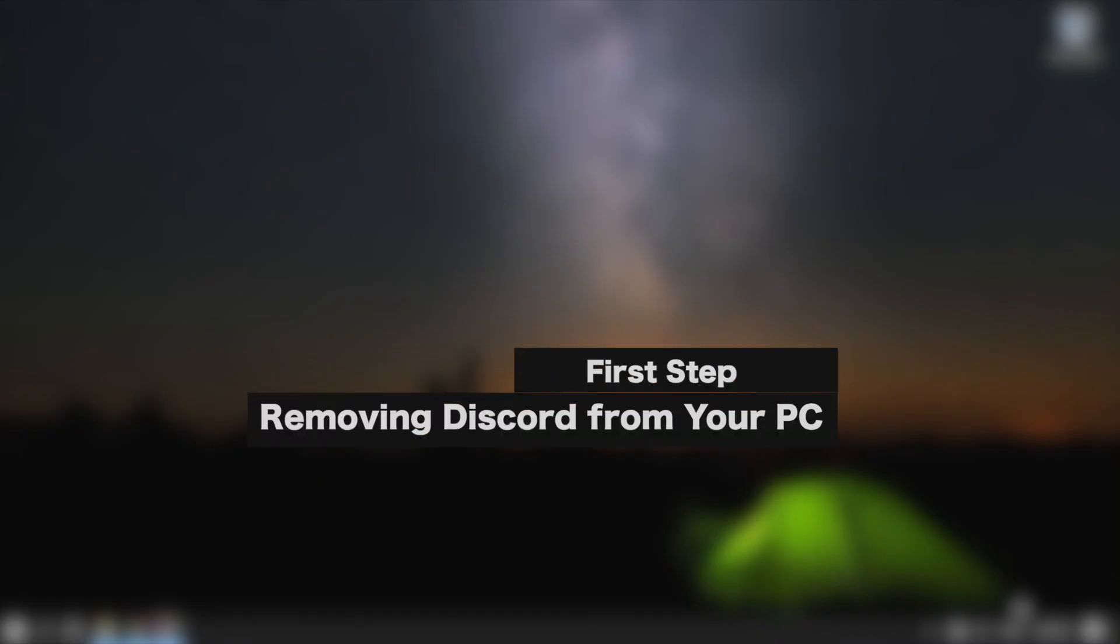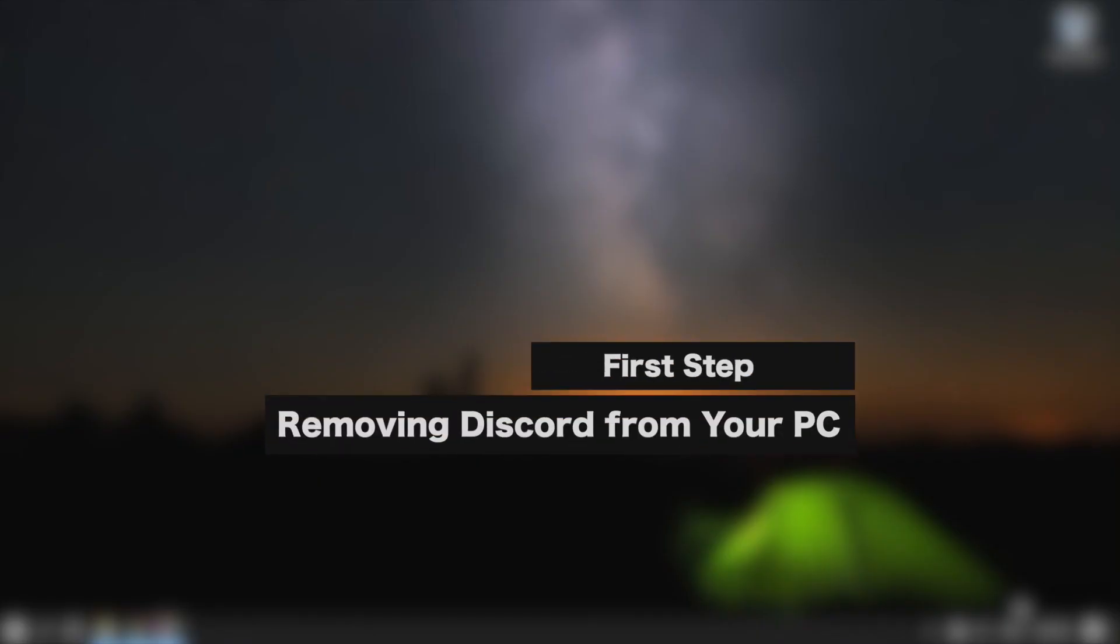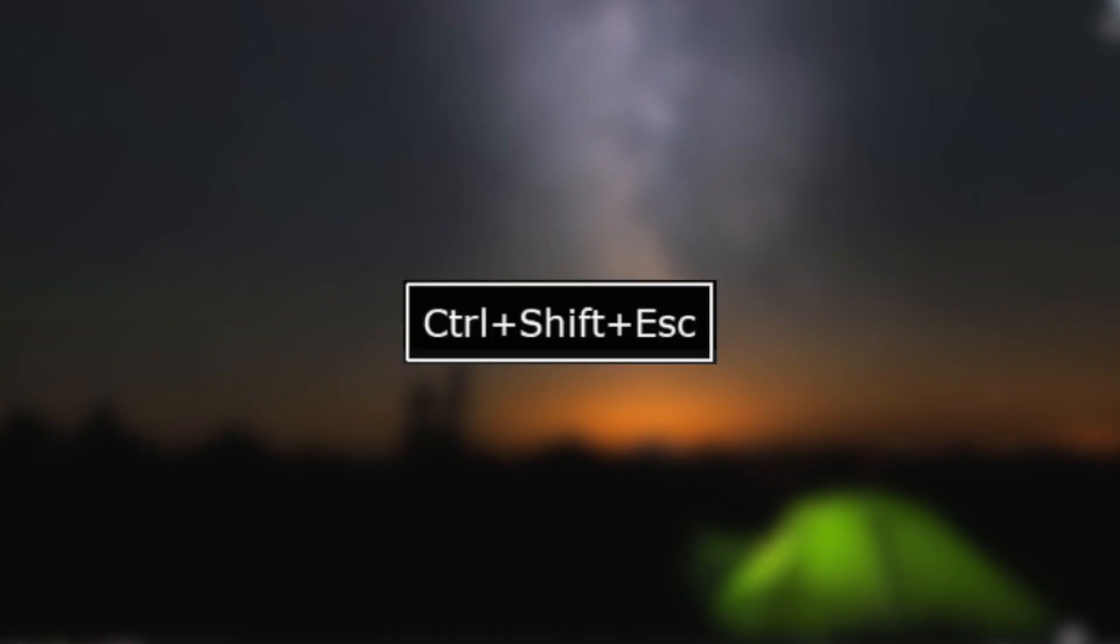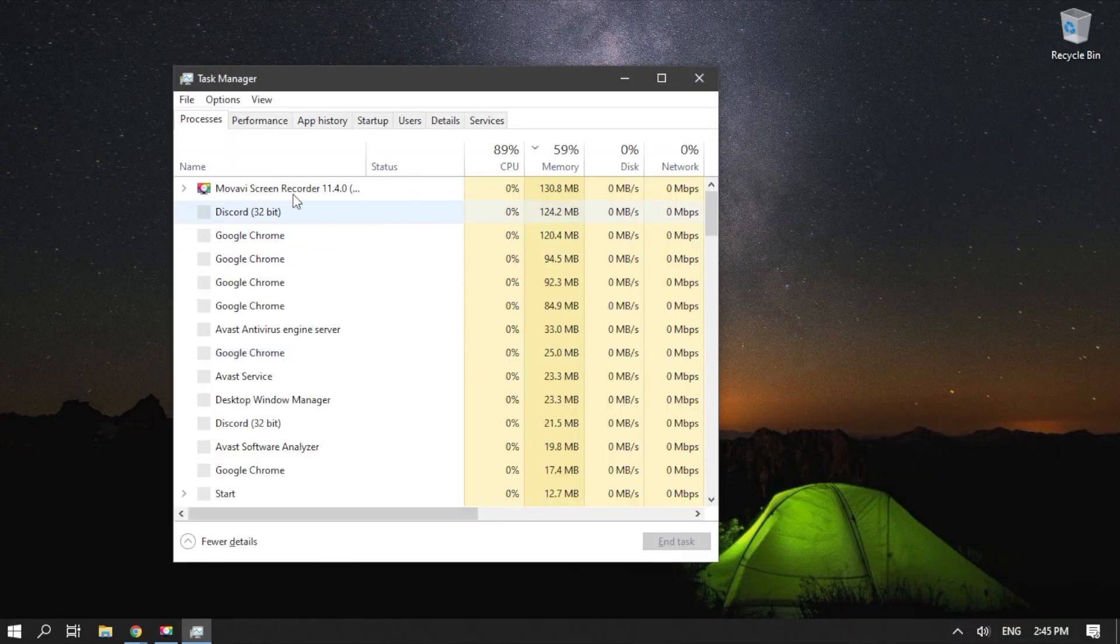Let's take a look at how to fix this issue manually. First step, removing Discord from your PC. On your keyboard, press Ctrl plus Shift plus Escape. Doing so should launch the Task Manager.